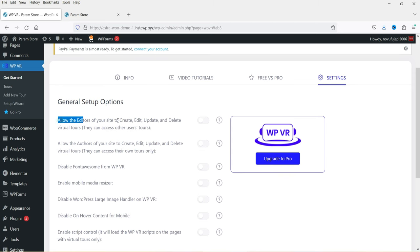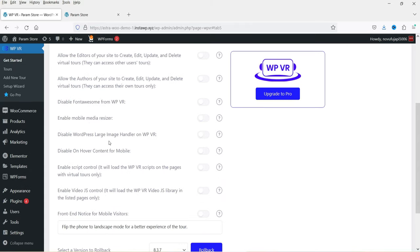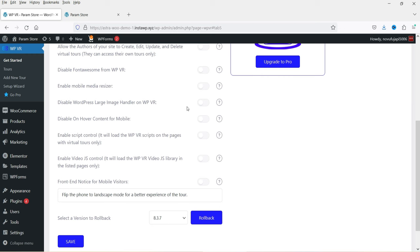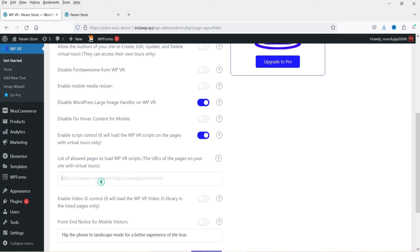Under Settings you'll find basic plugin settings: allow editors to create, edit, or update the virtual tour; allow author; disable Font Awesome; and a media resizer option to disable the WordPress large image handler. If you're uploading a large image, WordPress may crop and reduce the quality — you can disable that here so WordPress won't reduce the size of uploaded images. You can also disable on-hover content for mobile. Under 'Enable Script Controls' you can specify the URL of the page where you want to add the virtual tour, so the script loads only on that particular page.